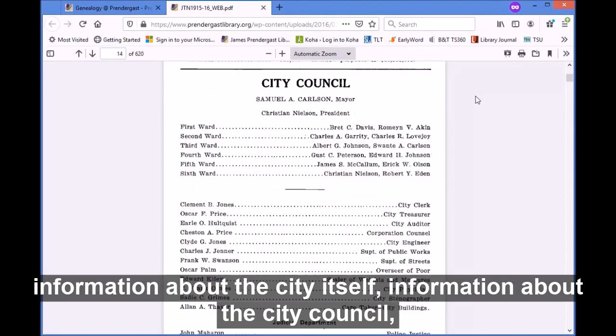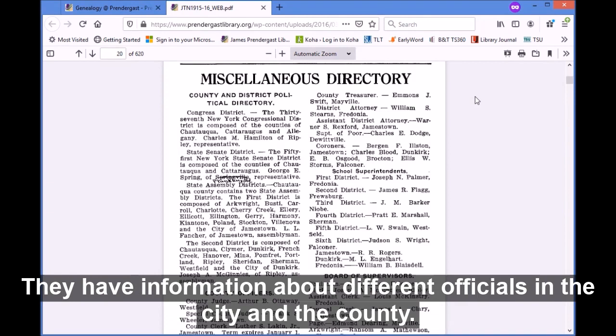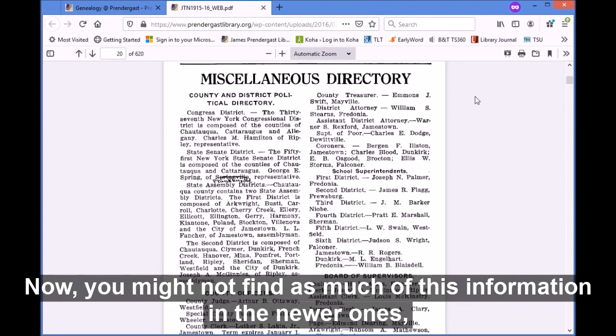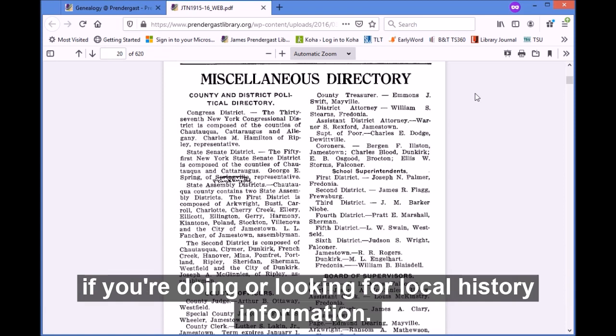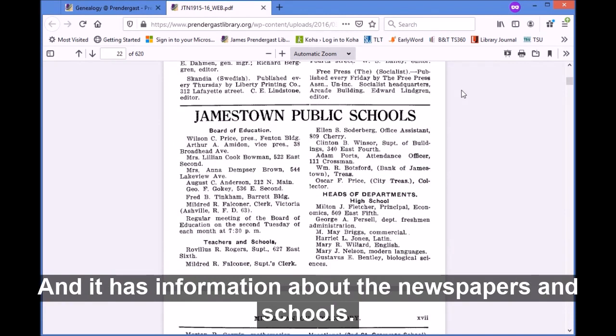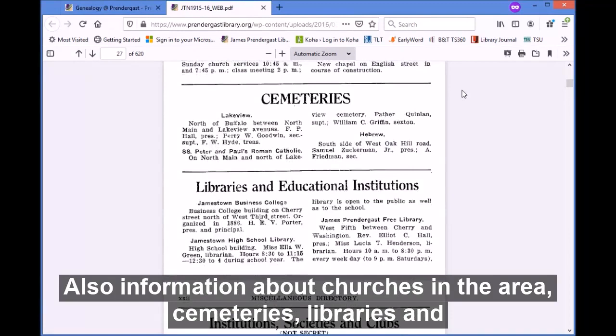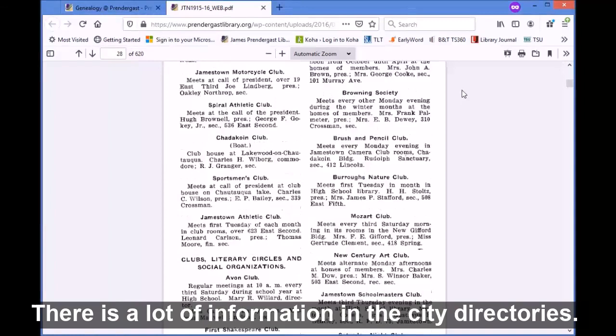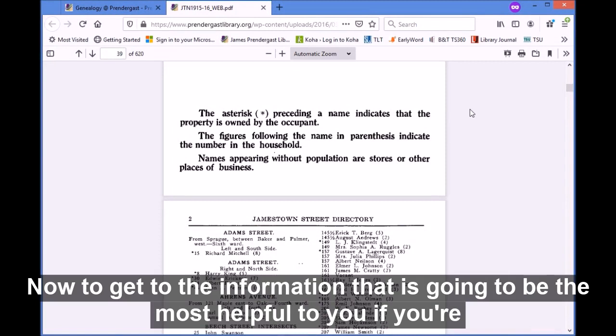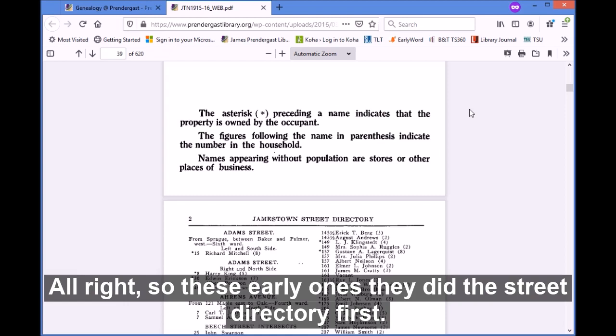They have information about the fire alarm boxes, information about the city itself, the city council, the police department, fire departments, and different officials in the city and the county. You might not find as much of this in the newer ones, but the older ones have a lot of this information — it's really good if you're doing local history research. It also has information about newspapers, schools, churches, cemeteries, libraries, and other social clubs and institutions. There is a lot of information in the city directories.